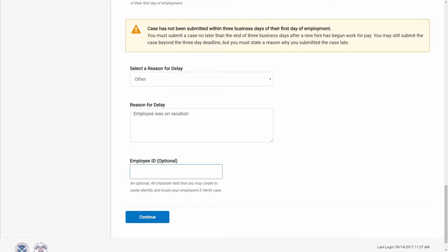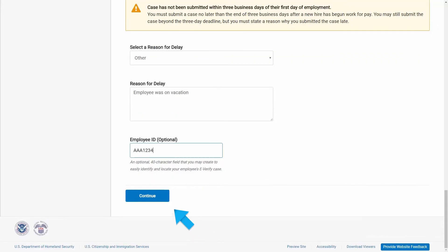Employee ID is an optional field for users who wish to assign an internal tracking code to a case. If desired, enter a unique identifier assigned to this case. Once you've entered these additional case details, click Continue.